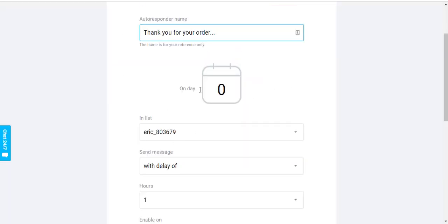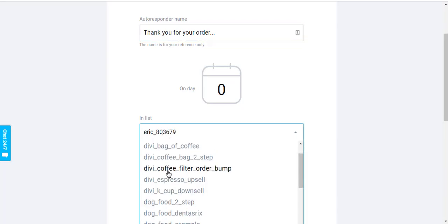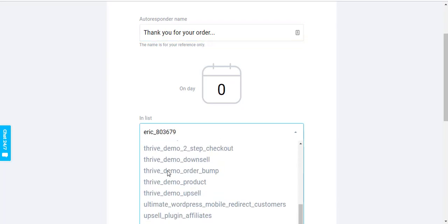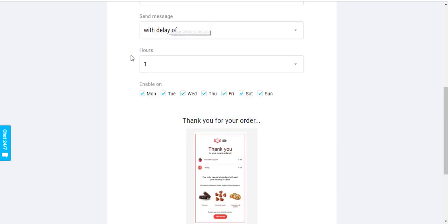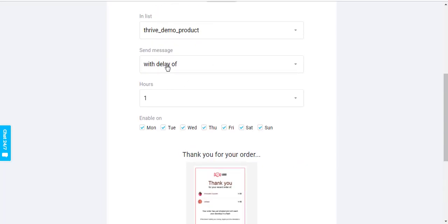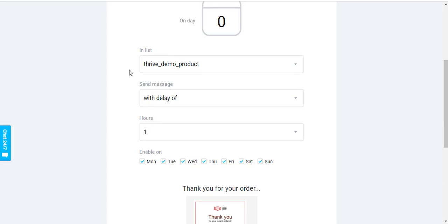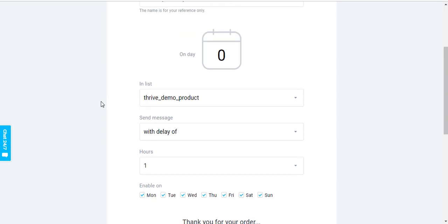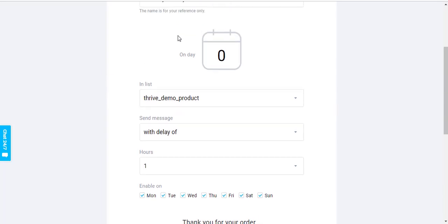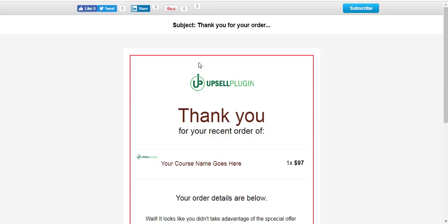We would then come into our autoresponder, choose our main list, and we would set it up with a delay of one hour. So what this is doing is we're saying only send this email to the people in our main product list who purchased our main product an hour after that purchase. And then with our automation, the only people left on here are going to be the people that didn't purchase the order bump, the people that made the purchase for the original course but did not add the ebook order bump to their order. So then they would receive that new email that we just created.